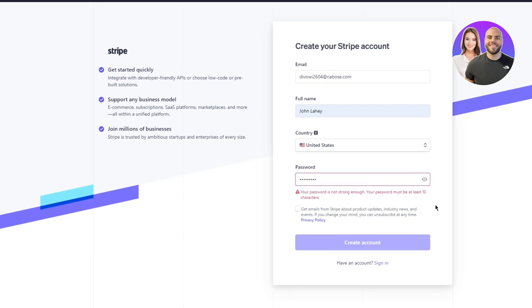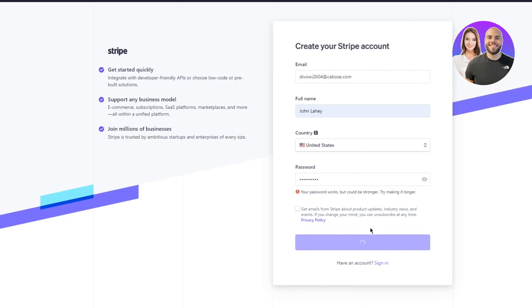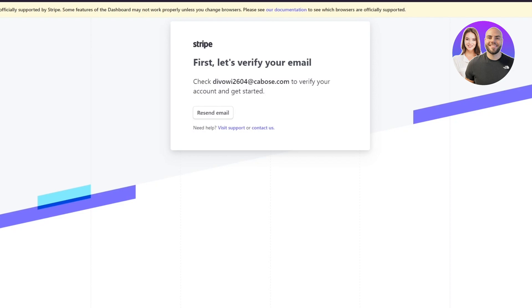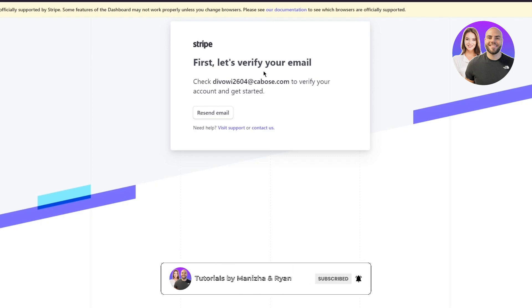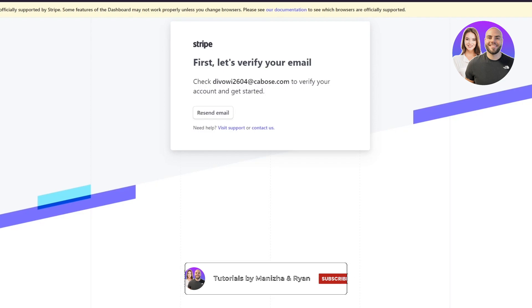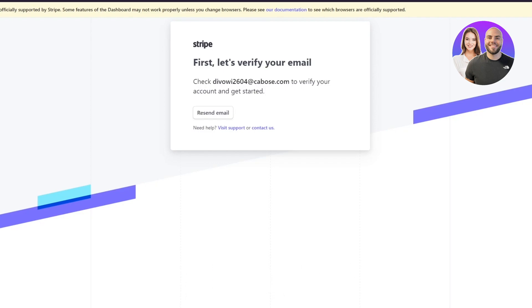Once you've created your account, as you can see, Stripe supports e-commerce business models, which is exactly what our WordPress store is. I recommend using Stripe with WooCommerce. It's then going to ask you to verify your email — go ahead and verify your Stripe email, and once it's confirmed, reload the page.